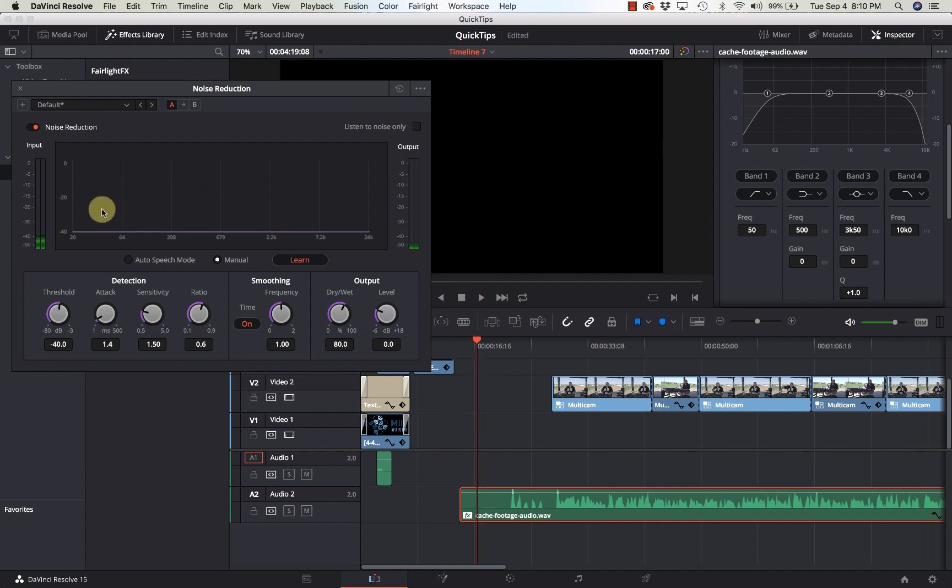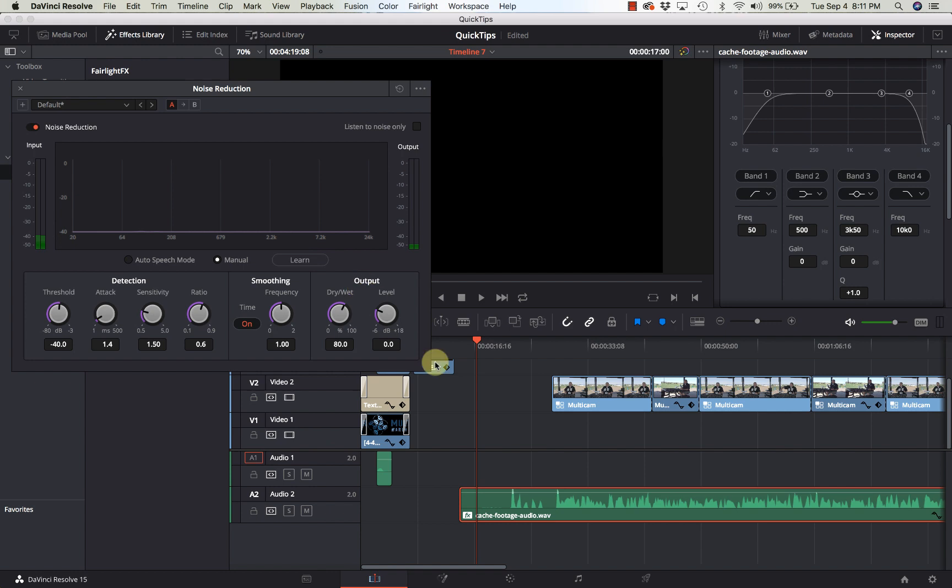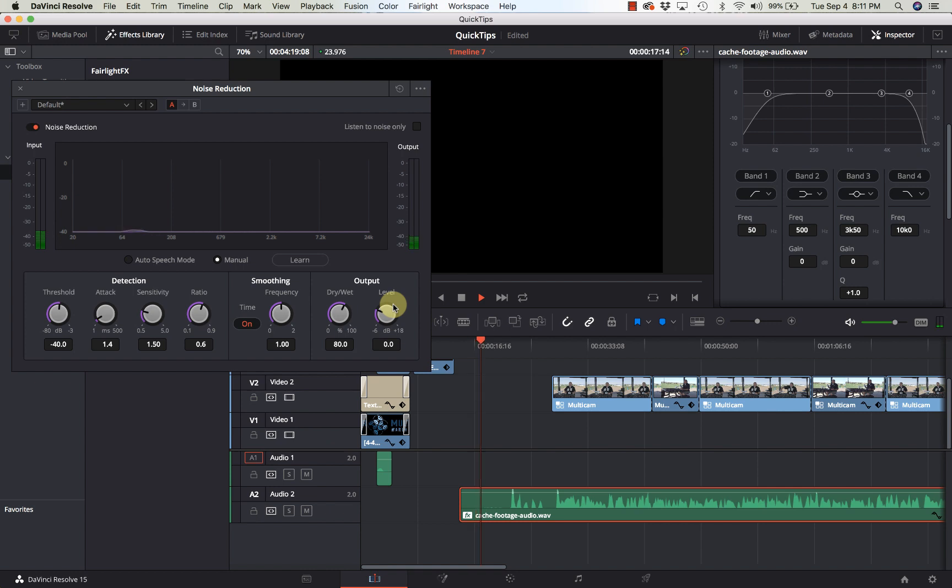Now if you notice there was audio levels up here before and now they're gone. So I'm going to turn off learn mode and we'll go back to the beginning of the playhead here and that noise is drastically reduced.